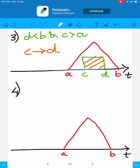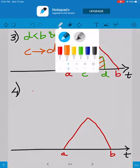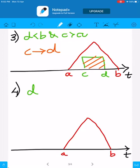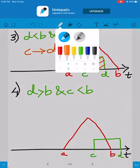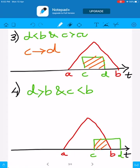The next case is again the rectangular function moving towards the right. D is greater than B and C is less than B. The rectangular function would look like this, where this is C and this is D, and the limits of integration will be from C to B.